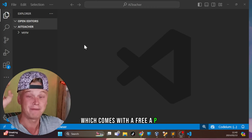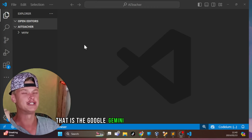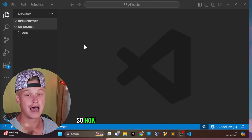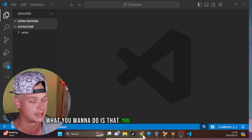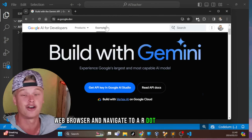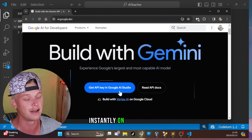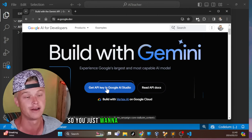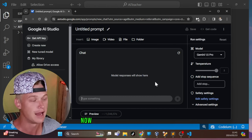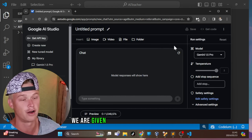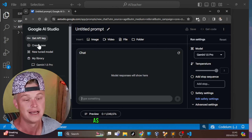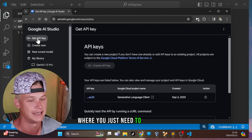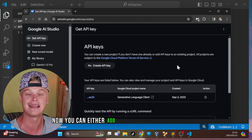The best AI model which comes with a free API key is the Google Gemini Pro model. To get your API key, head over to ai.google.dev — on the home page you'll be able to get your API key within the Google AI Studio. Navigate into that and you'll find a web interface to prompt, as well as the capabilities of getting your API key on the left hand side.